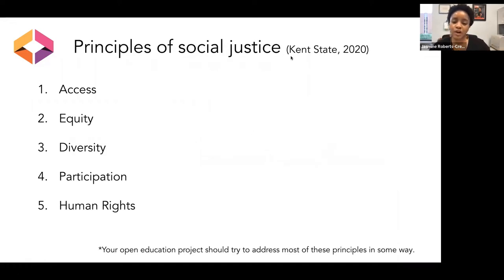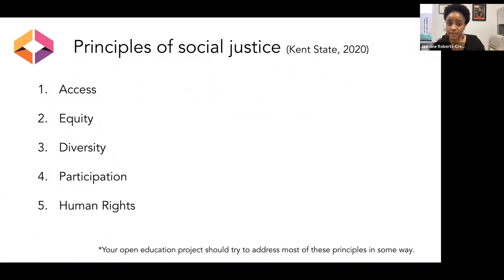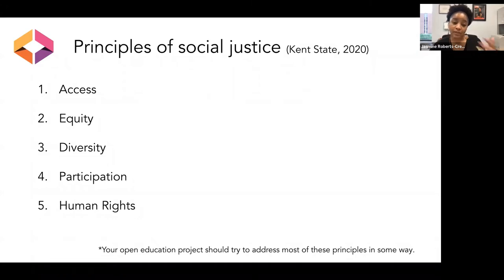We can think about social justice in terms of five principles. I really like how Kent State presents these principles. First is access — access to resources that could affect your ability to fully participate or might create imbalance in power dynamics. A lack of access could create an imbalance in power dynamics. Access to resources in the United States is really predicated on factors like socioeconomic status, one's race, education, and employment — all of which could contribute to whether or not you have access to the resources you need.